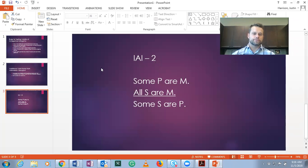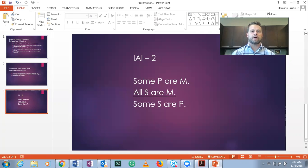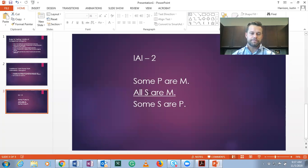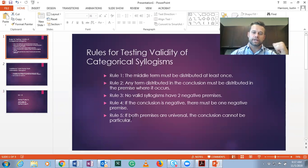Now we need to check this. Rule one: the middle term must be distributed at least once. Our middle term is M. In 'some P are M' — an I form statement — neither term is distributed. In 'all S are M' — an A form statement — only the subject term is distributed. So in 'all S are M,' M is the predicate and is not distributed. So this actually fails rule one. Once the syllogism fails a rule you can stop and move on — unless it's rule five, in which case you need to check from the Aristotelian perspective.